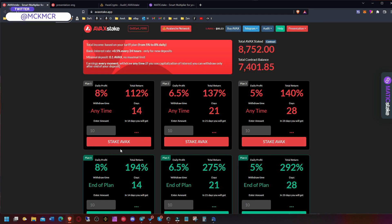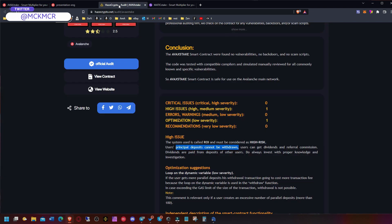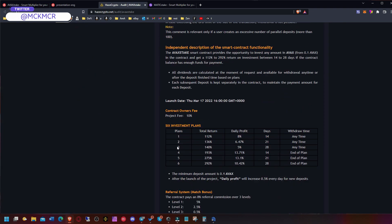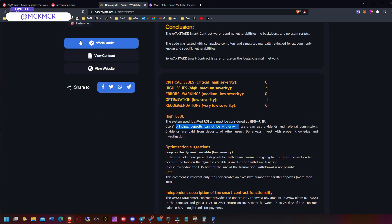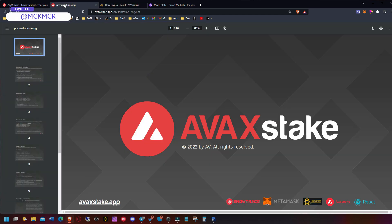Once you deposit, let's say one Avax, you will get back everything together with the deposit - let's say 1.12. But when you deposit, it's gone for those 14 days and every day you get some back. This is okay, this is the same with all the other ones. I want to point your attention here - you have presentation in English.